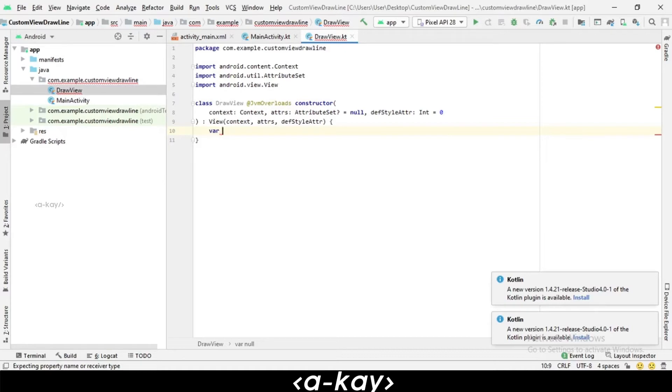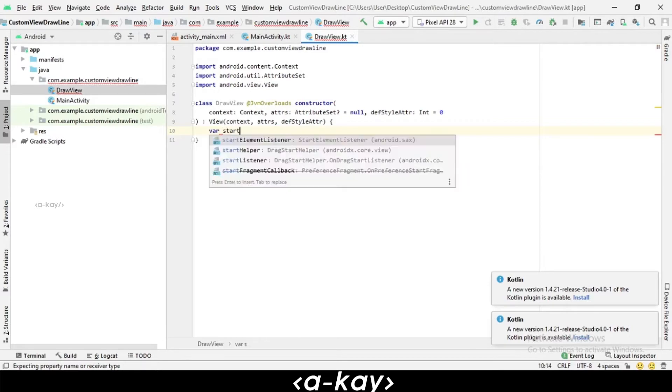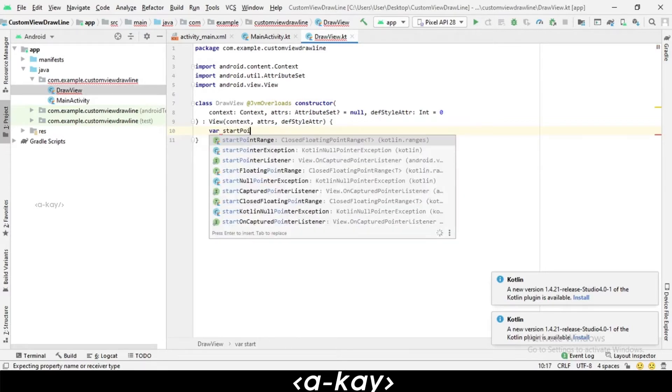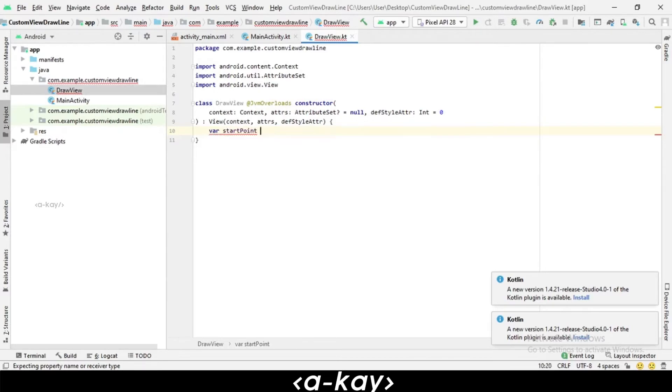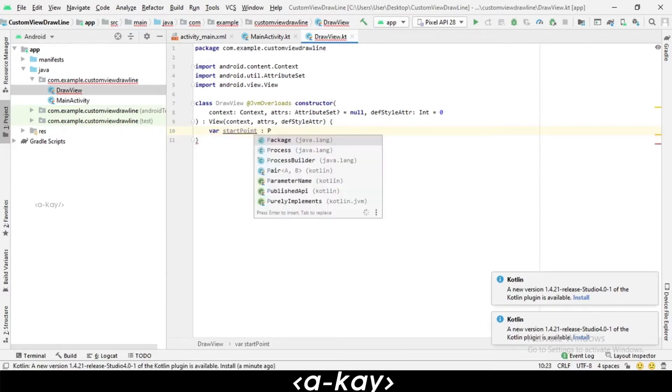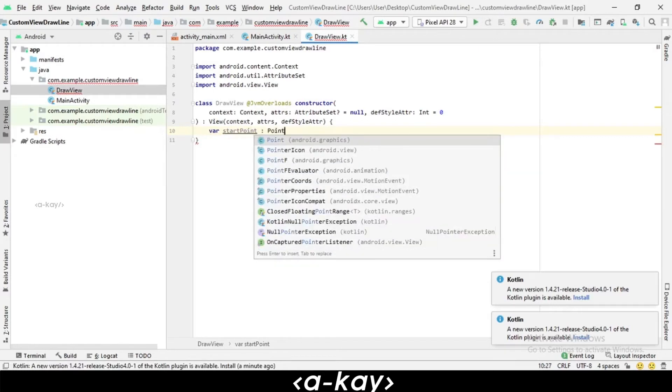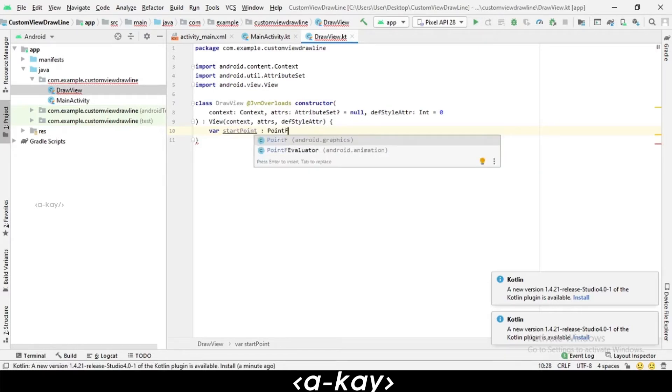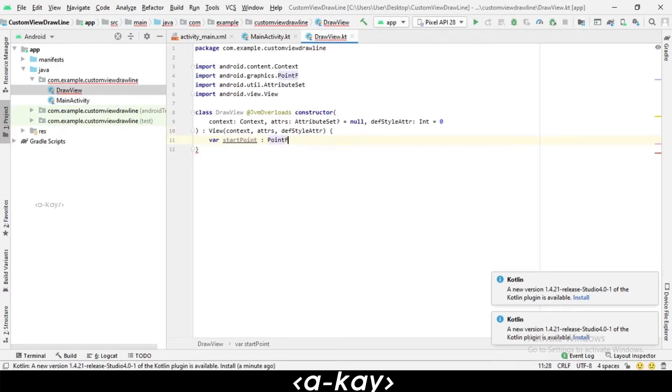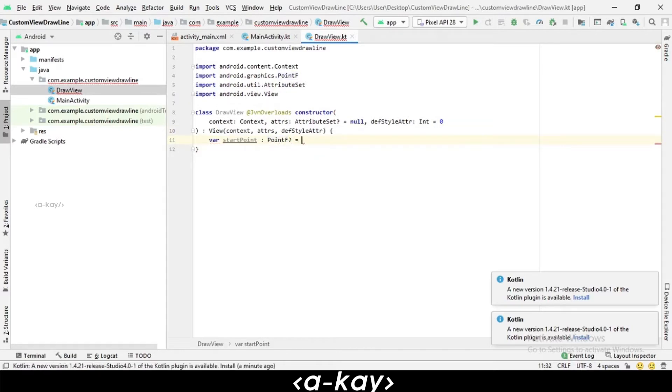In line drawing, we have two points: one is the start point and another one is the end point. We have to create a start point variable which is of type PointF. PointF is used to store two floating points, which is basically x and y.